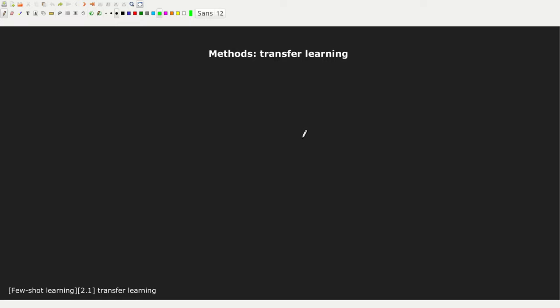Welcome back to this new episode of the Few-Shot Learning series. In this episode, I'm going to introduce Transfer Learning and we are going to see how Transfer Learning can be applied to the Few-Shot Learning setting.